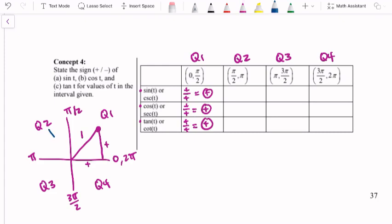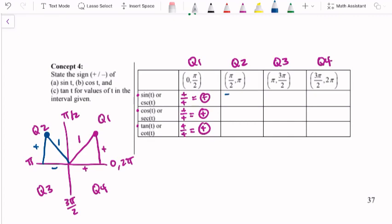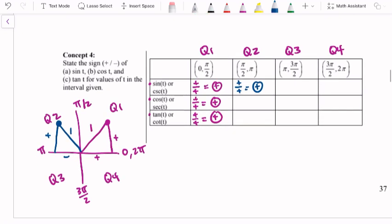Now moving into quadrant 2. In quadrant 2 we're looking at a point where the hypotenuse is still 1, but we have positive y values and negative x values. For sine, the opposite is positive and the hypotenuse is still positive, so we're still looking at a positive value. For cosine, the adjacent is now a negative number, so we have a negative divided by a positive — cosine is negative. And tangent is a positive divided by a negative, so tangent is negative in this quadrant.